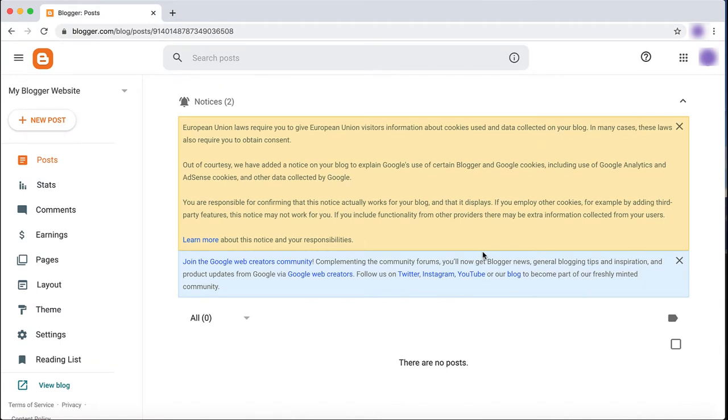To make your blog look and run more like a website, there are a few simple things you can do. Firstly, instead of having one page with multiple blog posts, you can create separate pages.